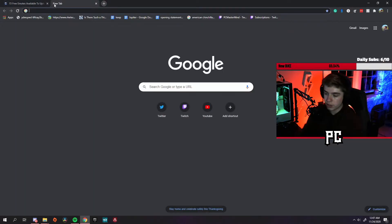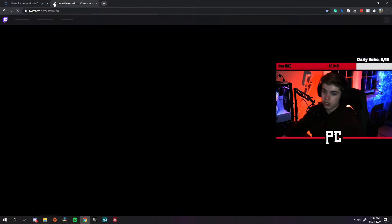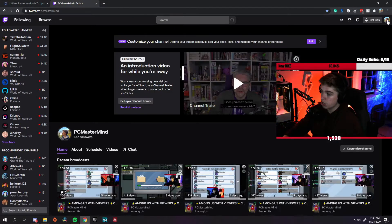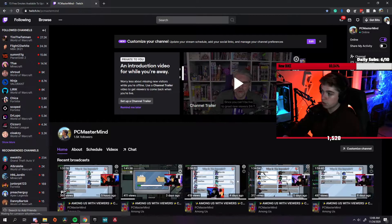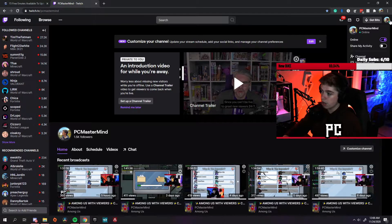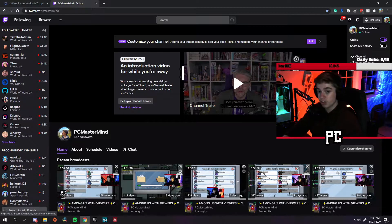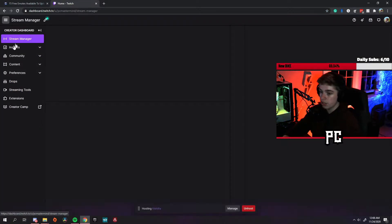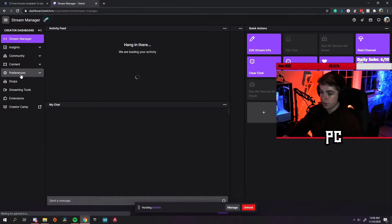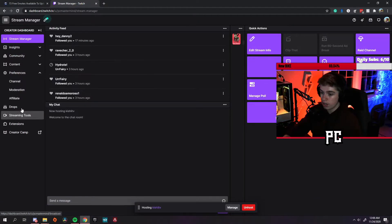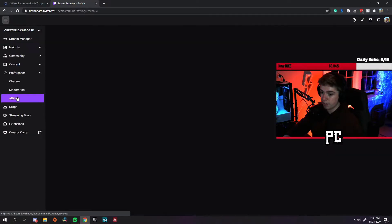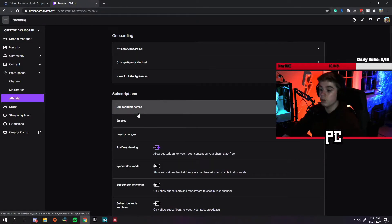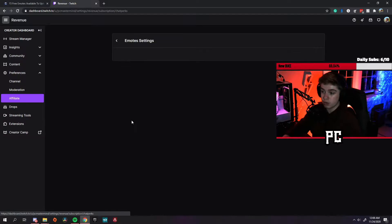You want to head over to twitch.tv and go to your Twitch creator dashboard. You can go up here to the top right, press creator dashboard. You click here, you want to go to preferences and click affiliate.